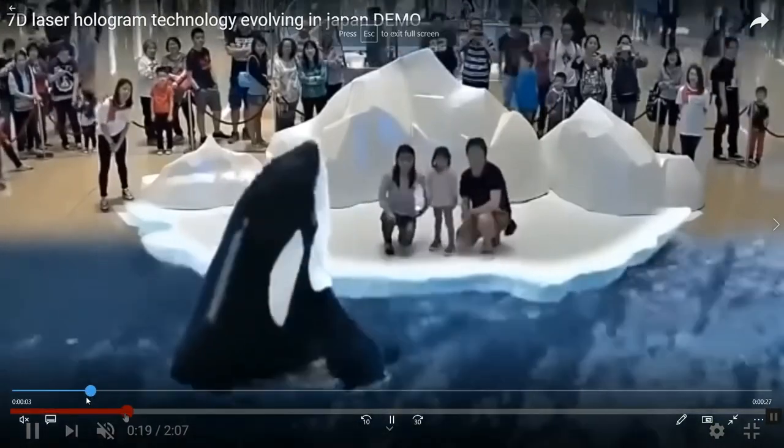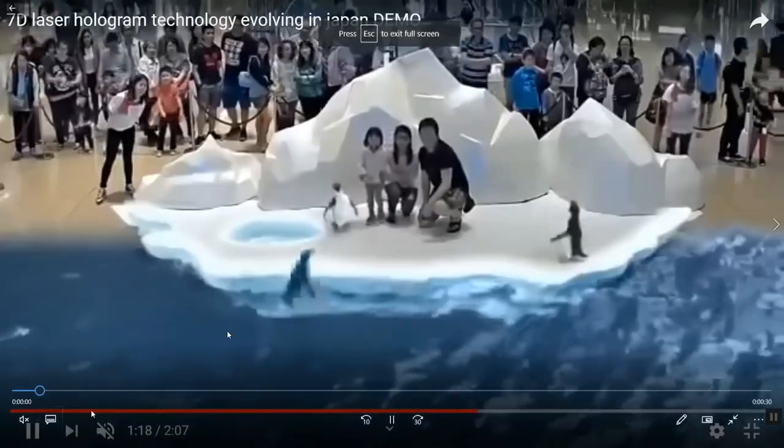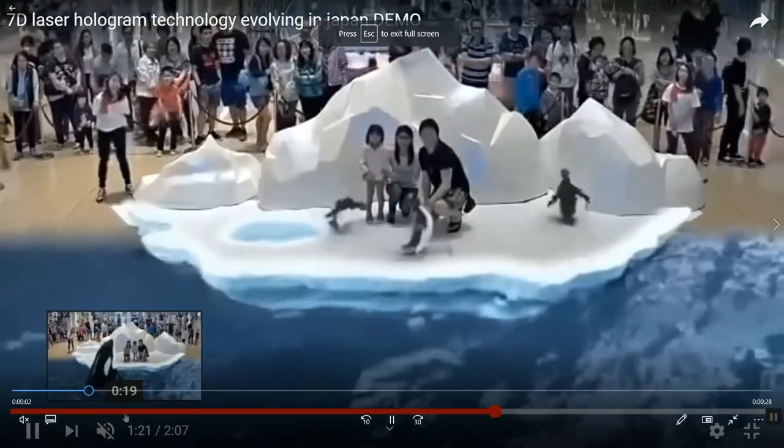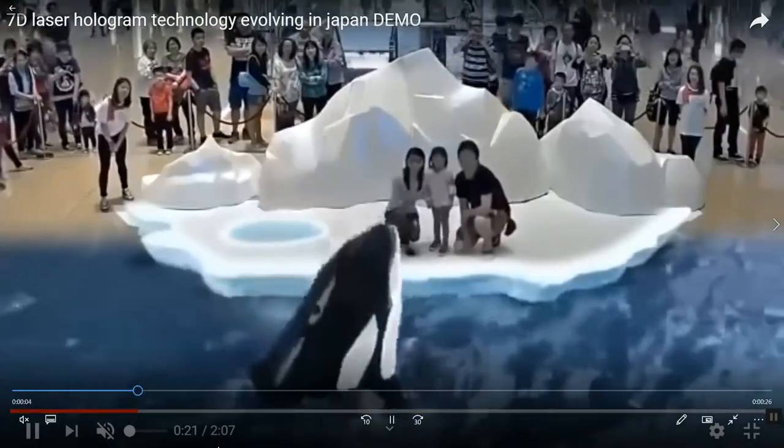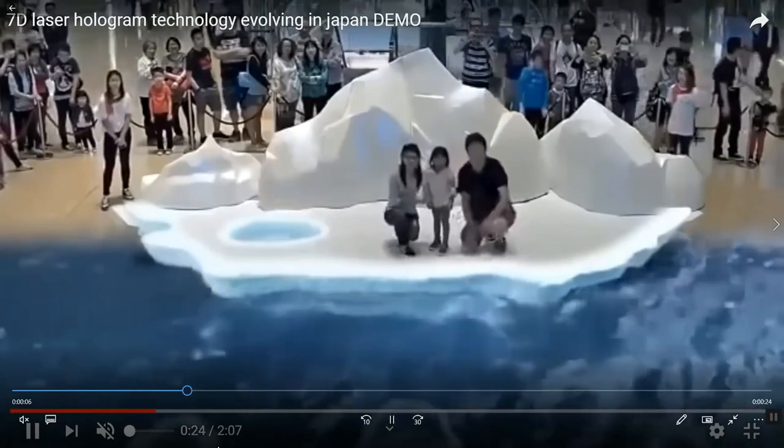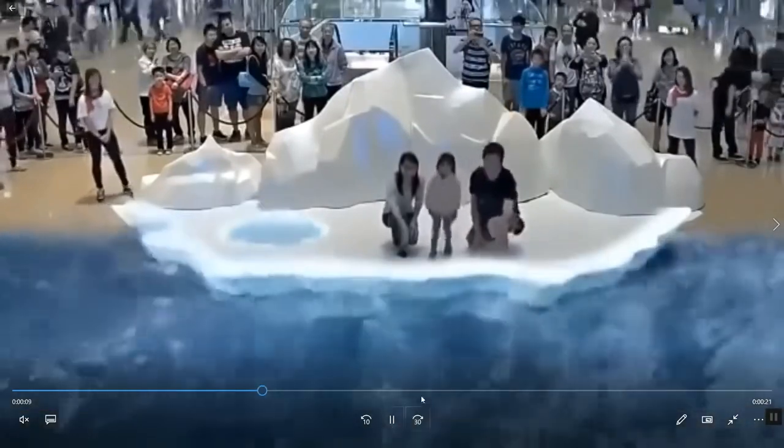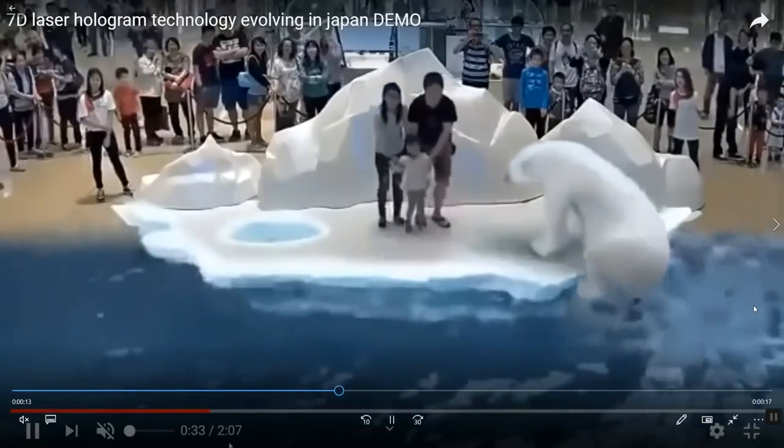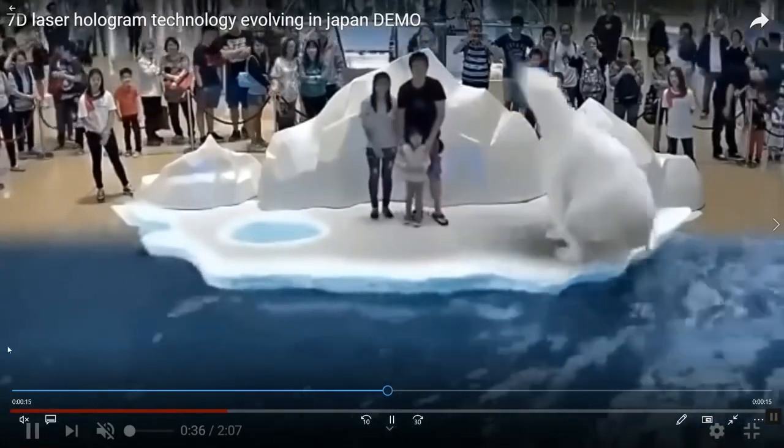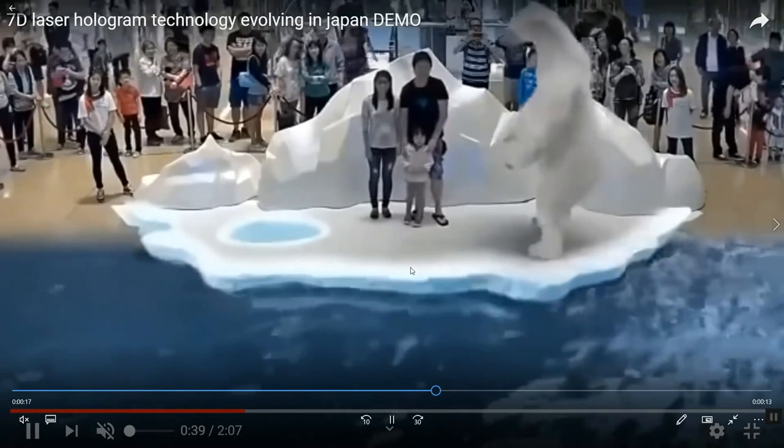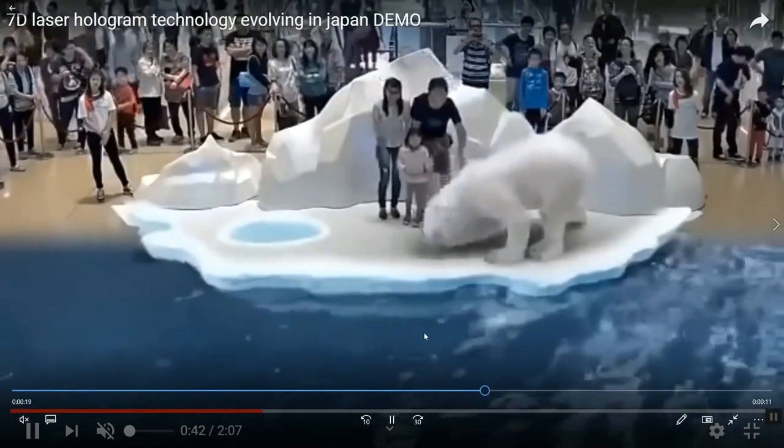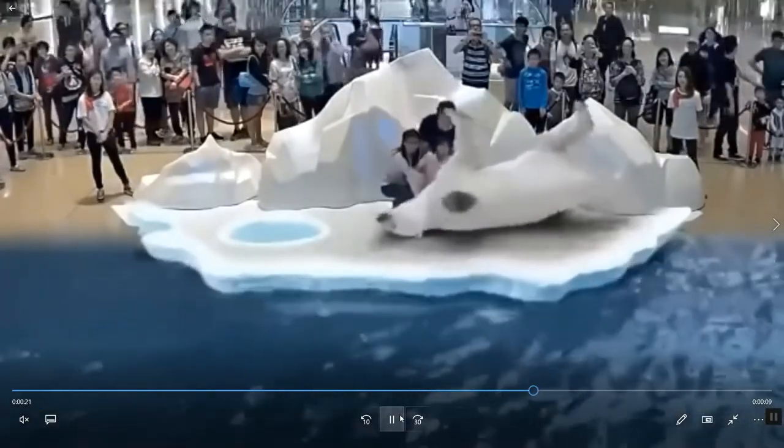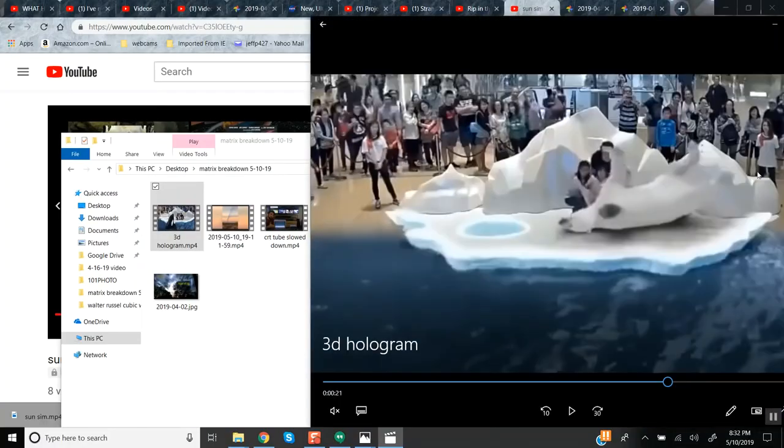Look at this - touchable holograms, right? This is inside of a mall. So what do you think they're going to be doing with Project Blue Beam with technology hundreds of years ahead of us? Watch this polar bear just get up. Remember, this is just the surface of a mall. This thing looks like it's standing up. That's incredible.